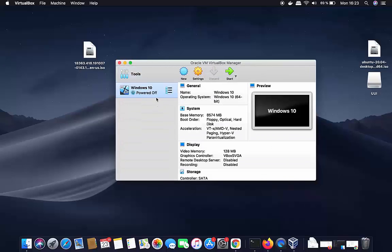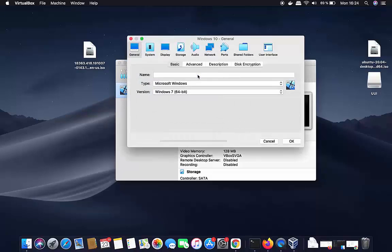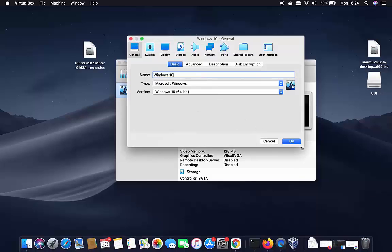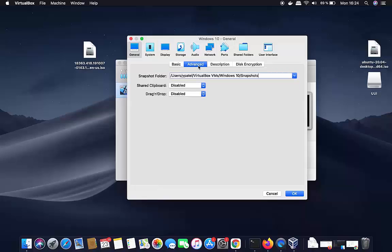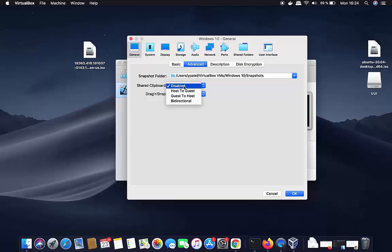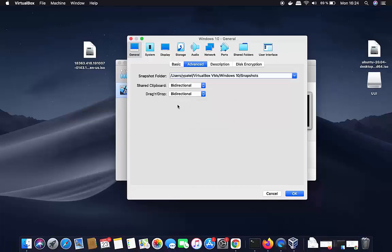The virtual machine is created but we haven't provided the ISO file path yet. Select your virtual machine and click on Settings. Under the General section, in Advanced settings, I recommend setting Shared Clipboard and Drag and Drop to Bidirectional — this lets you drag and drop files between your Mac and Windows operating systems.